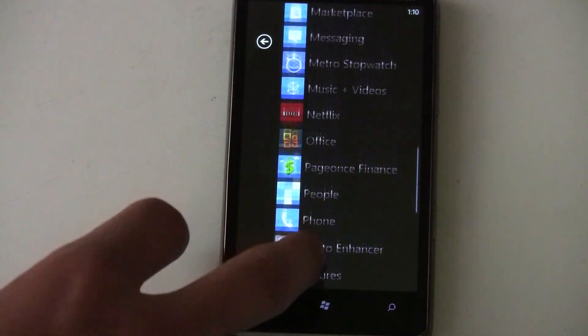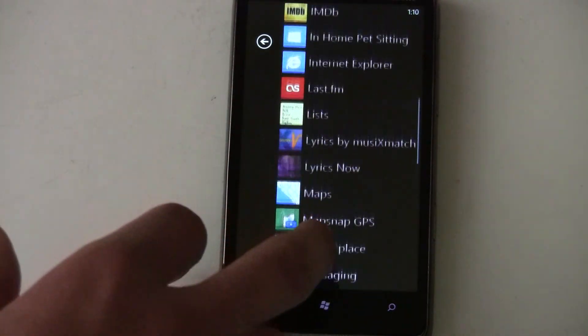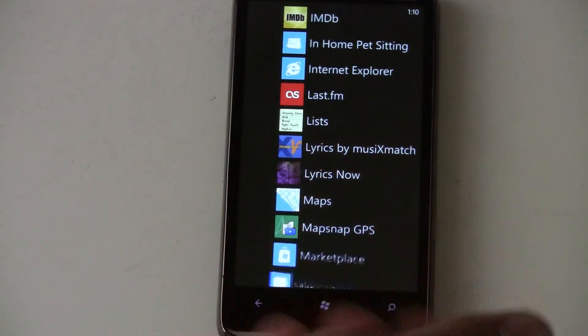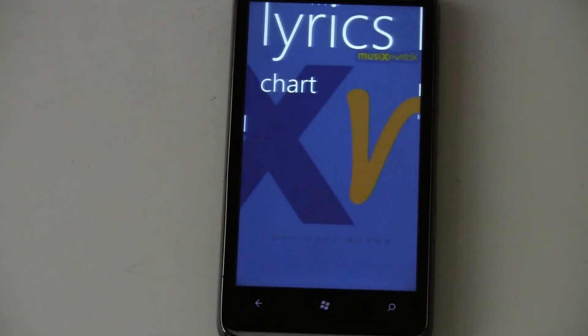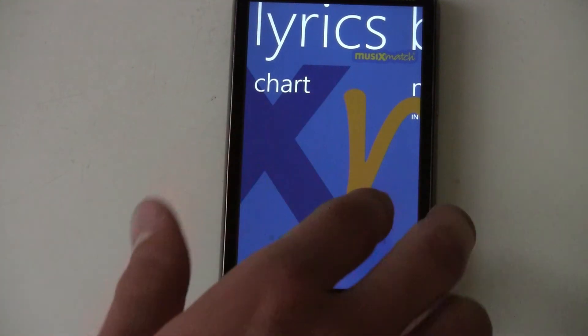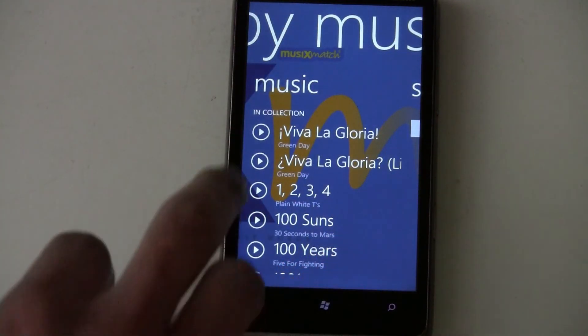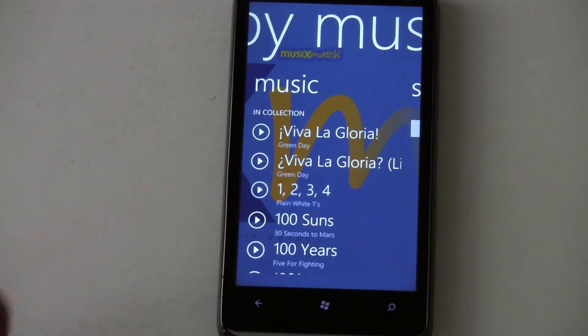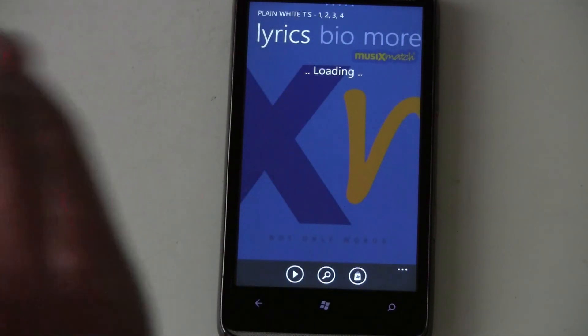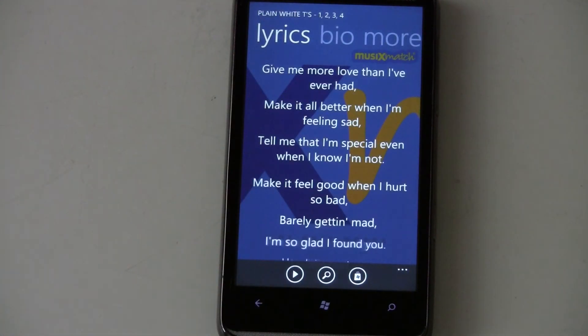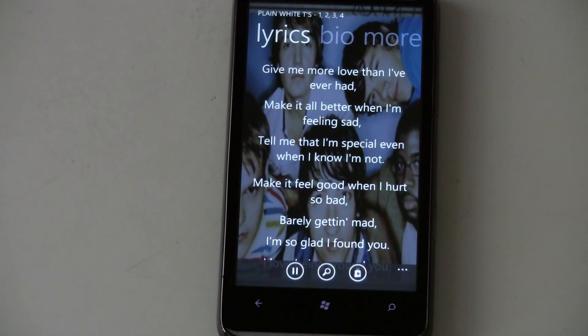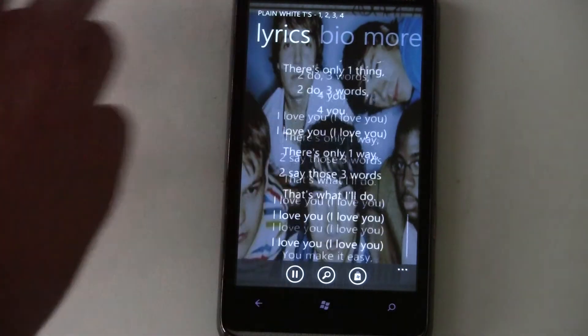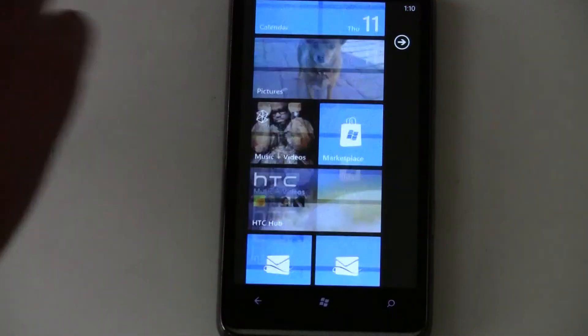A nice application is the lyrics application, which can actually integrate with your music. And it'll find which song you're listening to right now. Or like if you want to play one, two, three, four, you can start playing it from the application. Just click play. And it'll play it from your collection and show you the lyrics. So that's really nice.